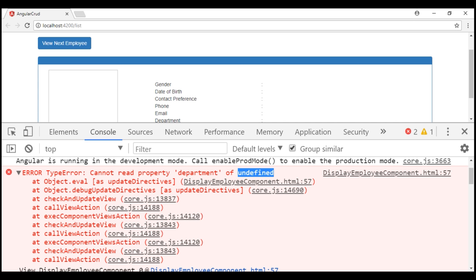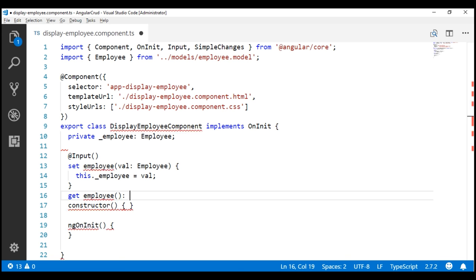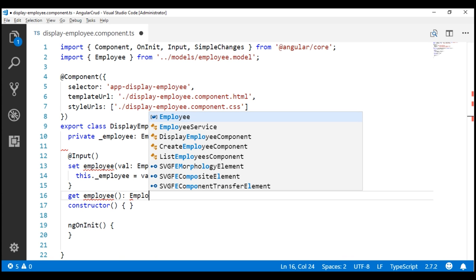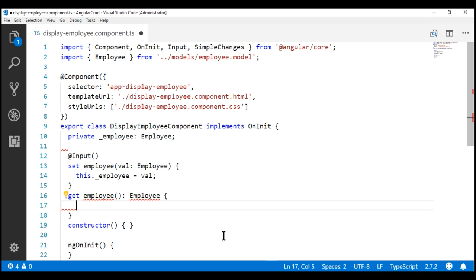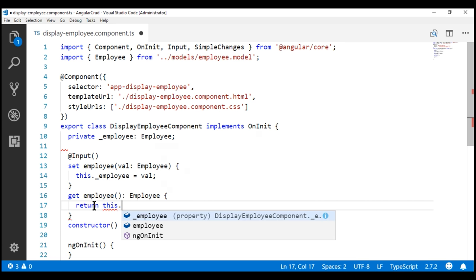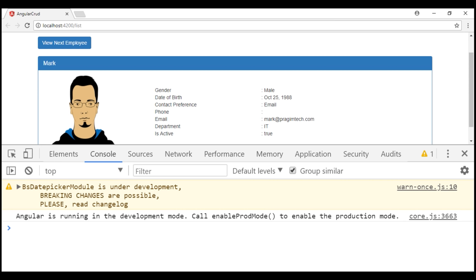For the template to be able to read from our input property we should include a getter. To include a getter we use the get keyword. The name of the getter is the same as the setter — 'employee' — and this getter returns an employee object. All this getter does is return what we have in the private backing field: return this._employee. Notice now all the errors are gone and we are able to see the employee details.